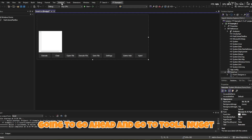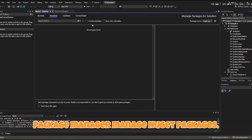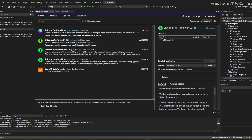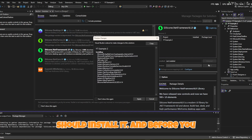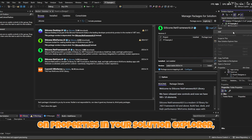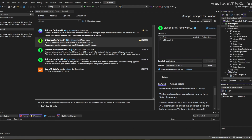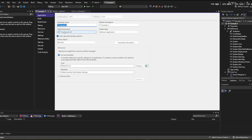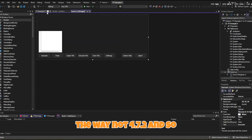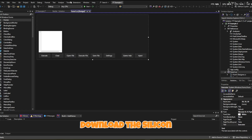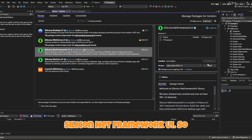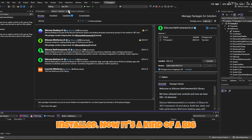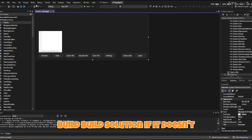Drag the FastColoredTextBox onto your form and scale it — don't make it too big. Then go to Tools, Package Manager, Manage NuGet Packages, and type in CityCone. Look for CityCone.NetFramework.UI, check the project, and click Install. Before you do, make sure your project targets .NET Framework 4.8 — not 4.7.2. Go to Solution Explorer, right-click Properties, and verify the framework version. Then go ahead and install CityCone.NetFramework.UI — accept the license and let it install.